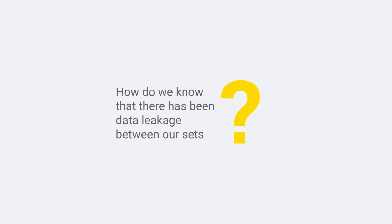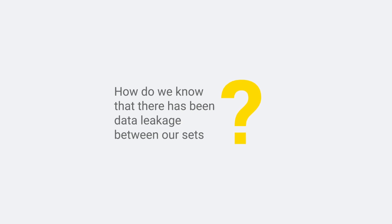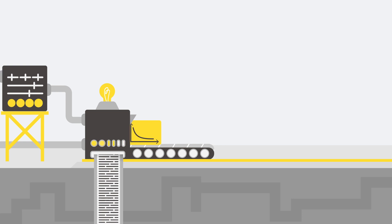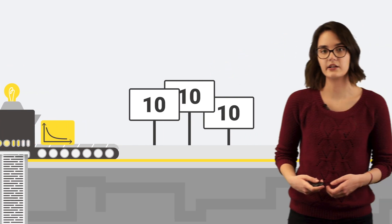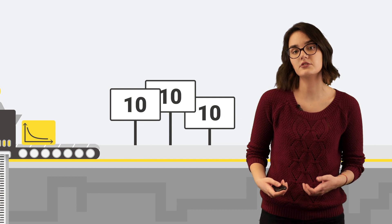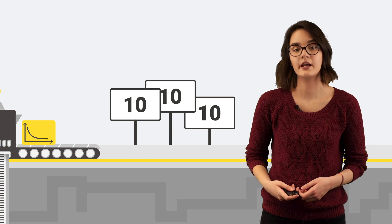How do we know that there has been data leakage between our sets? The first alarm sign should come from unrealistically high levels of performance on the test set. As the saying goes, if it looks too good to be true, it probably is.